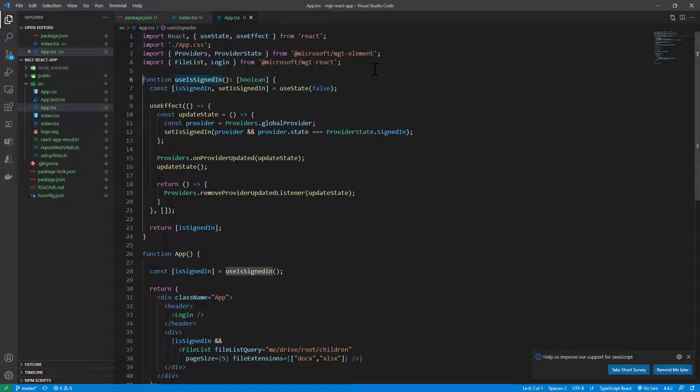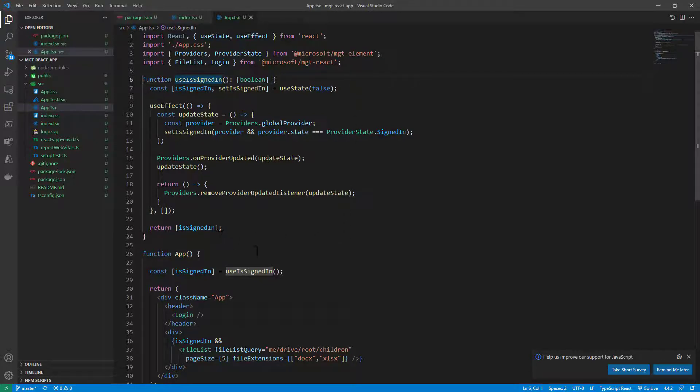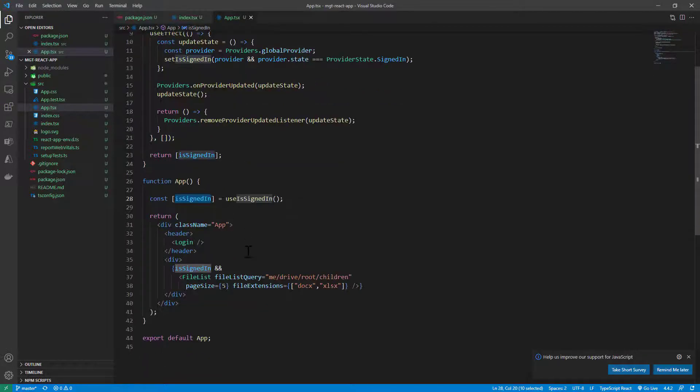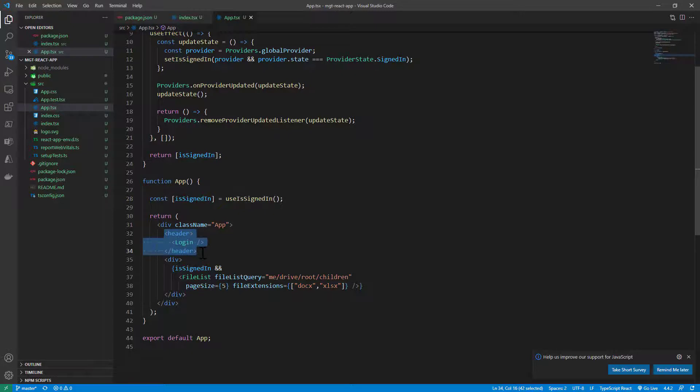Then using React hooks, I have a definition of the logic to manage the sign in state of the user, so we can see if the user is signed in or not, and based on that we can enable a boolean state which will be the is signed in state in my application.